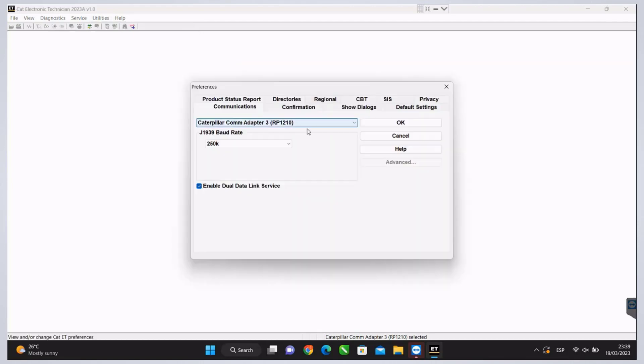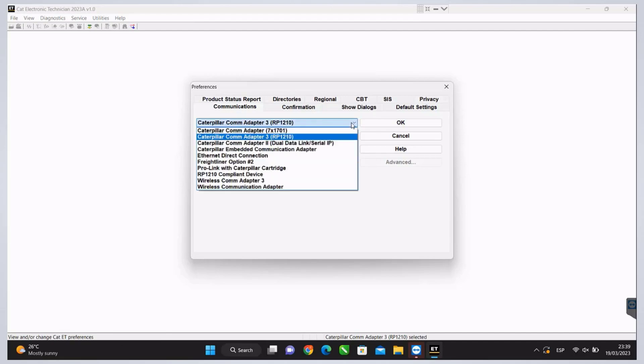Now we'll click on Preferences and select the Modify window, and we'll discover some of the features that this section offers us.